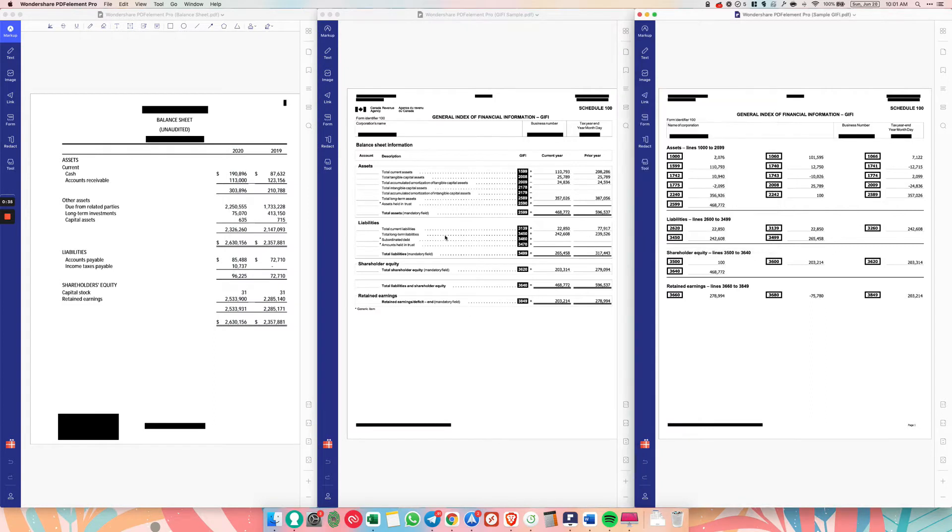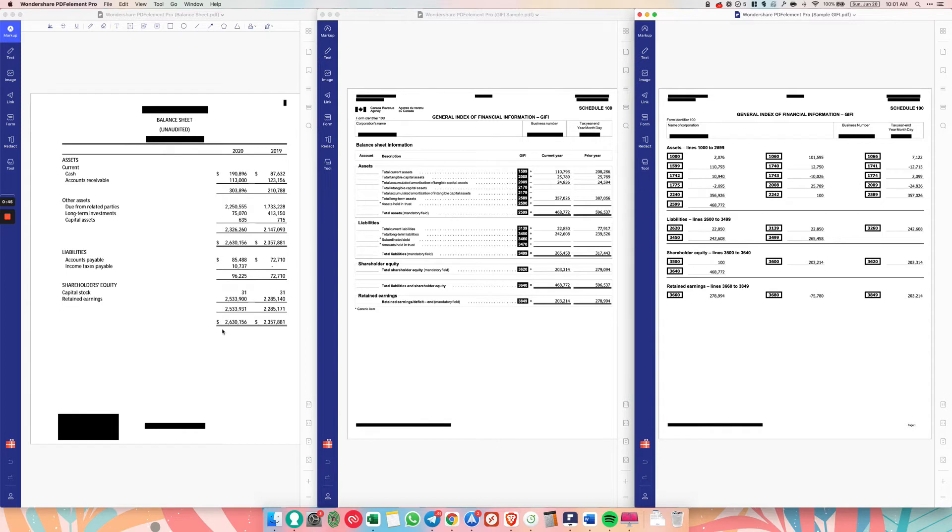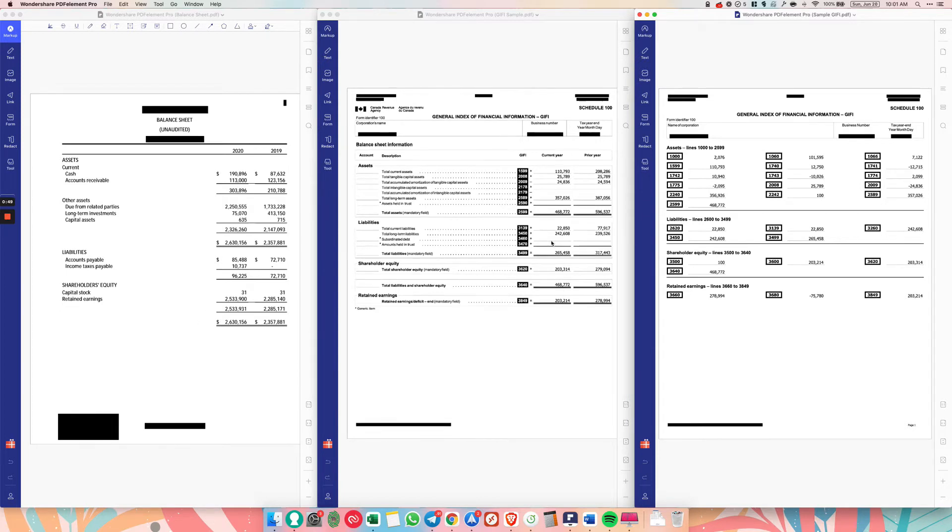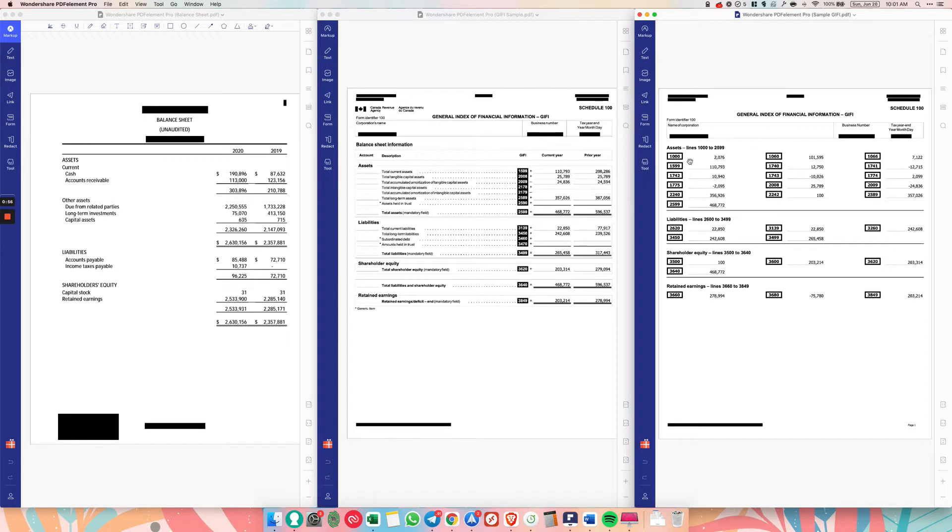So these are the three types of balance sheets that you're going to encounter. So this one is the easiest to work with. It's laid out very clearly. This one is the same thing. It's laid out very clearly as well. This one is the hardest one to work with if you just have the Giffy codes. So the codes like 1000, 1599, those are the Giffy codes, the general index of financial information.